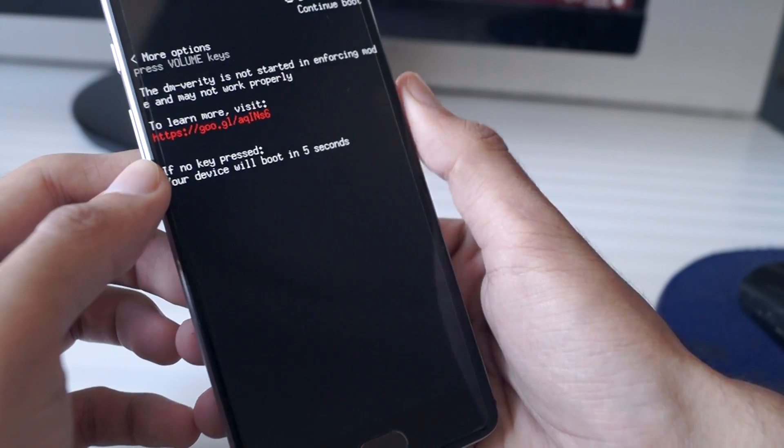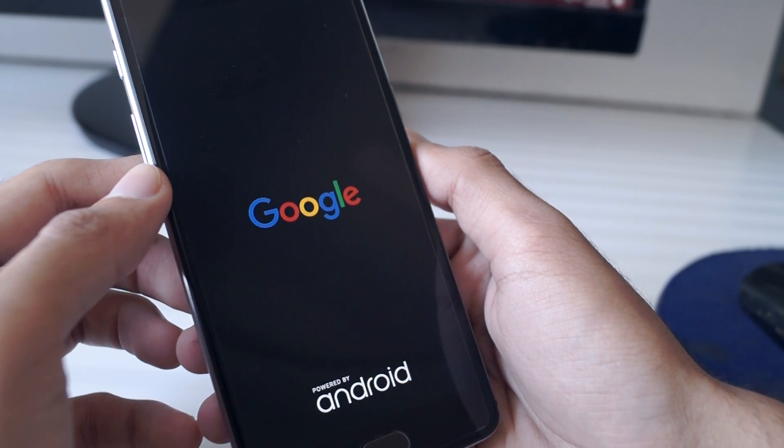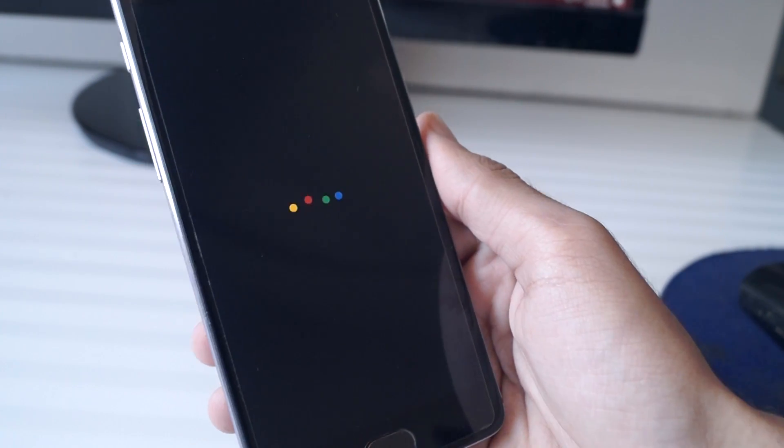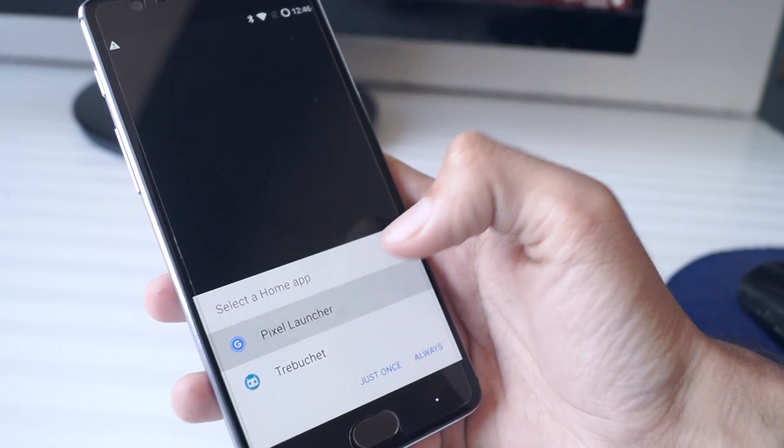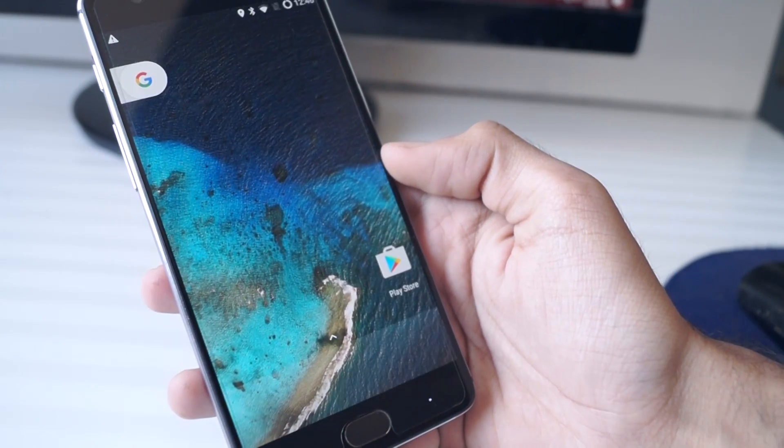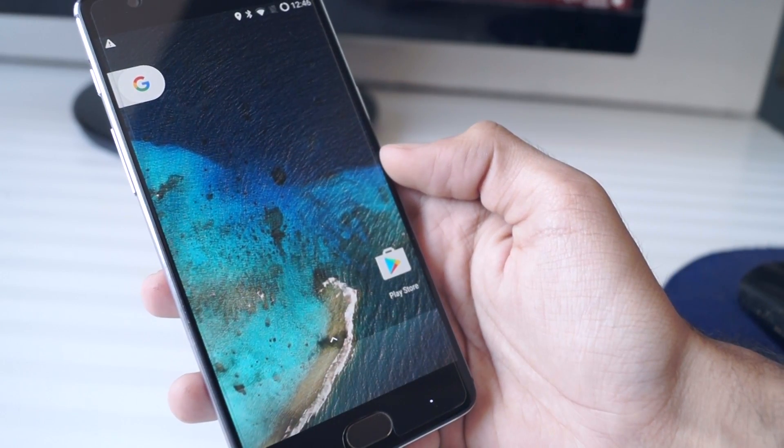Since this is the first boot, it's going to take a while so you need to be patient. Once you set up the phone, you will be greeted with the Google Pixel Launcher and the Google Assistant.